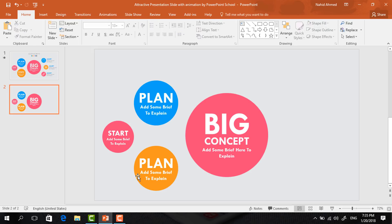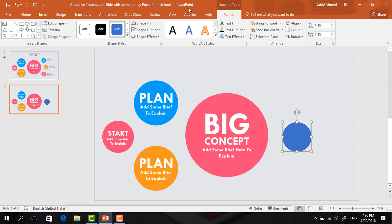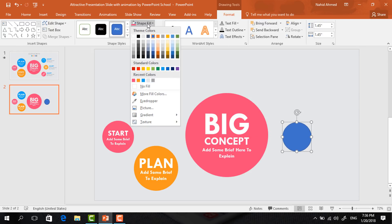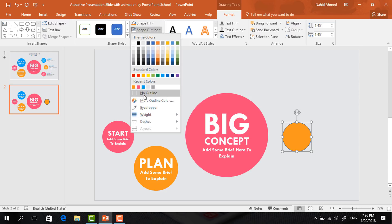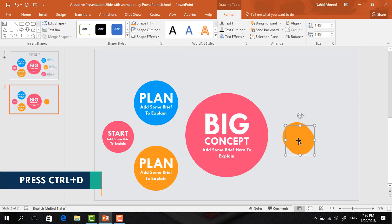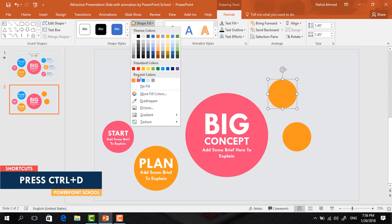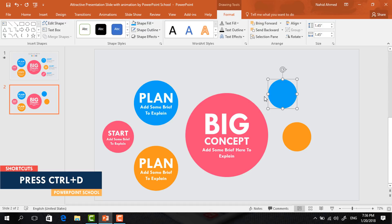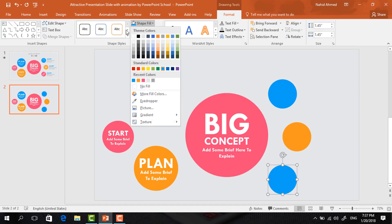Then select all of them and press Ctrl+G to group. Again pick an oval shape, make it like this, place it here, go to Format, change the color from Shape Fill, select No Outline from Shape Outline, press Ctrl+D to duplicate, take it here, and change its color. Then, holding Ctrl+Shift, drag it down and it will be duplicated — change its color also.